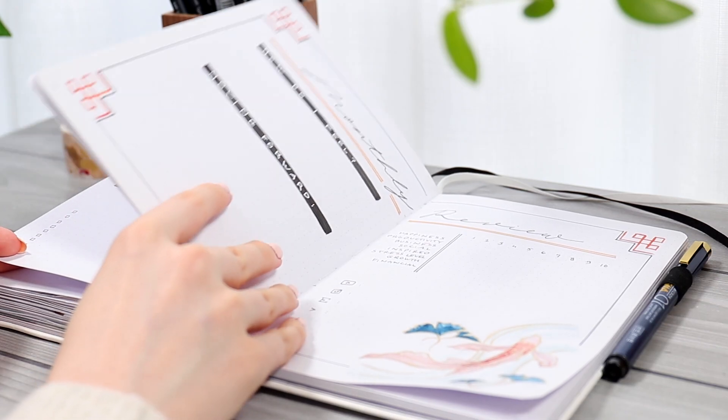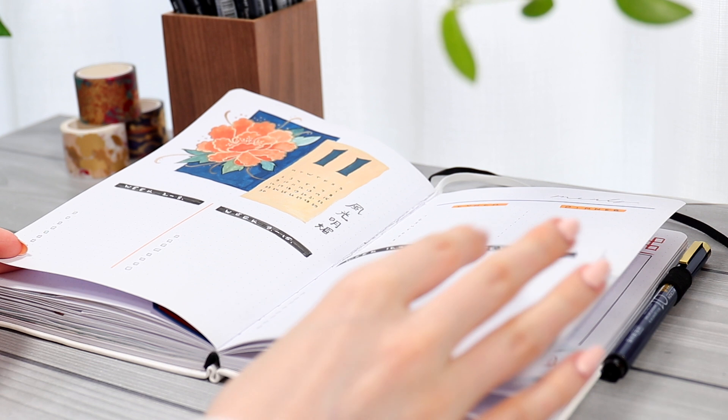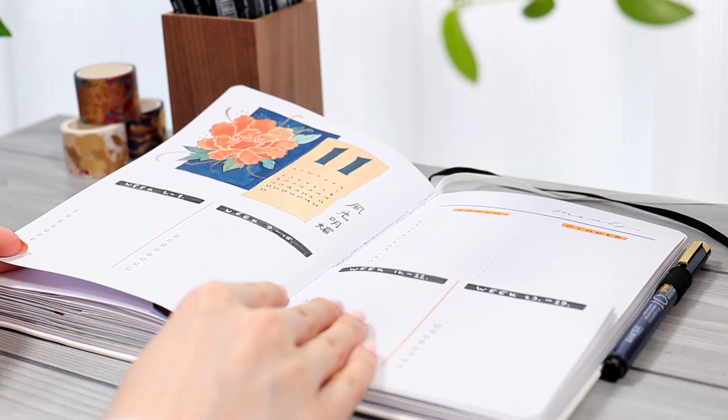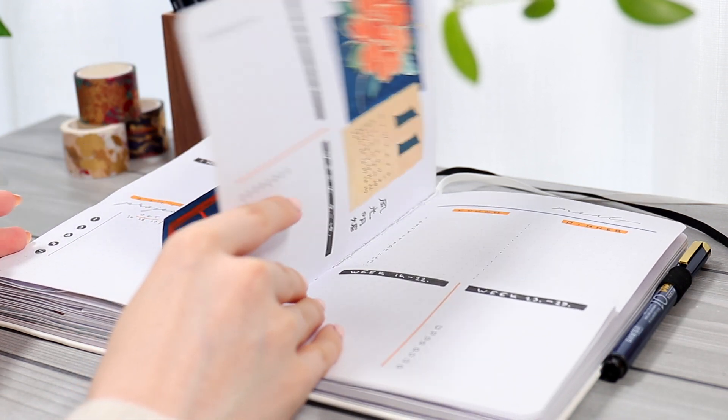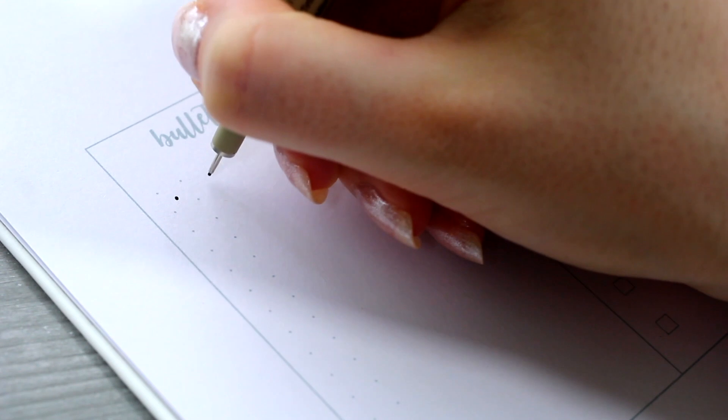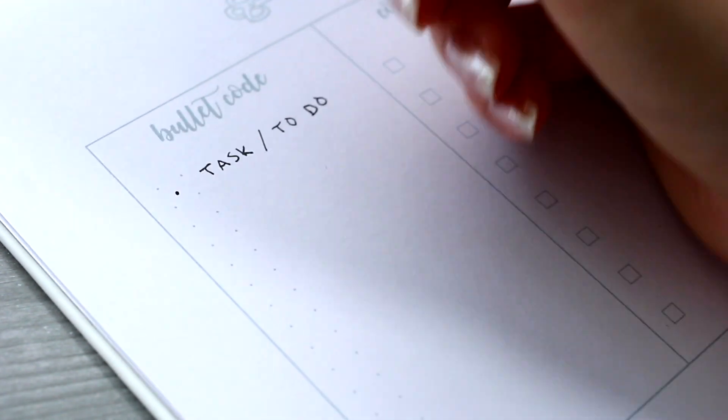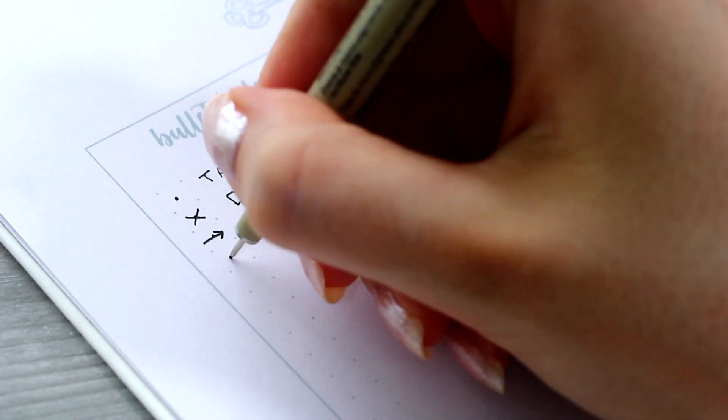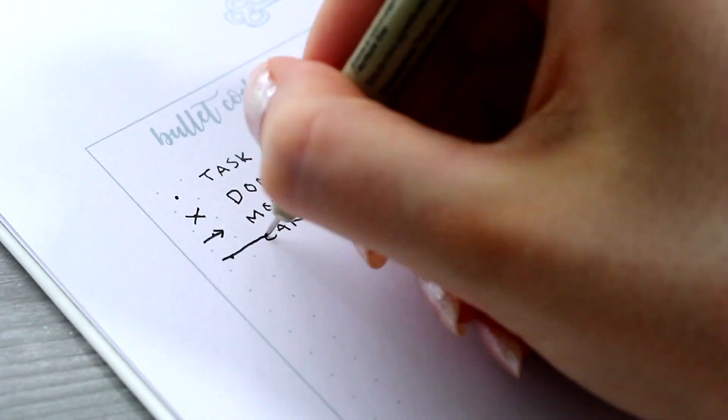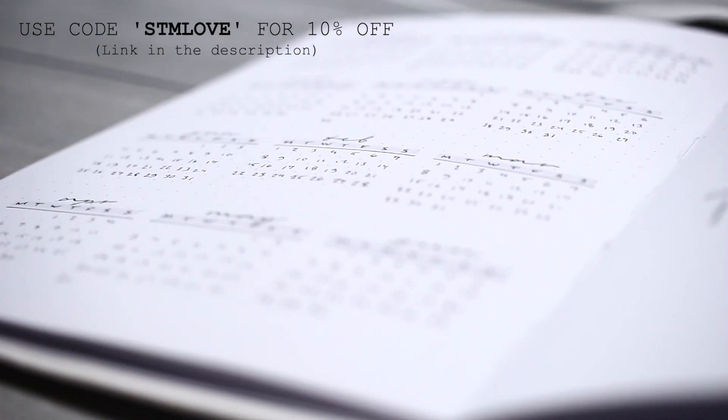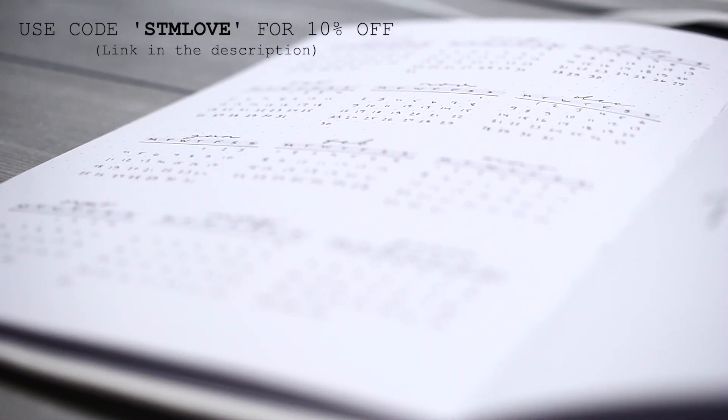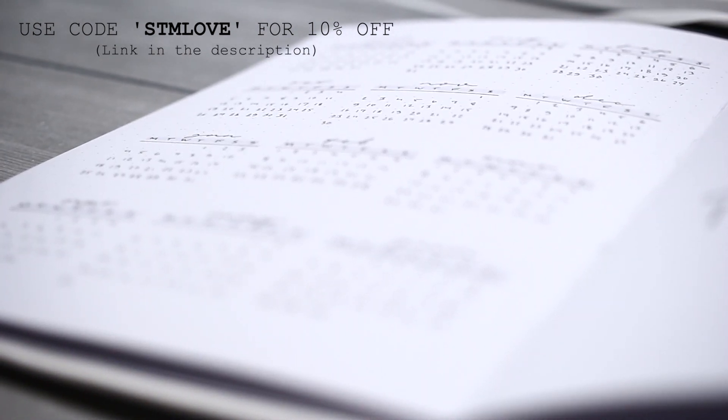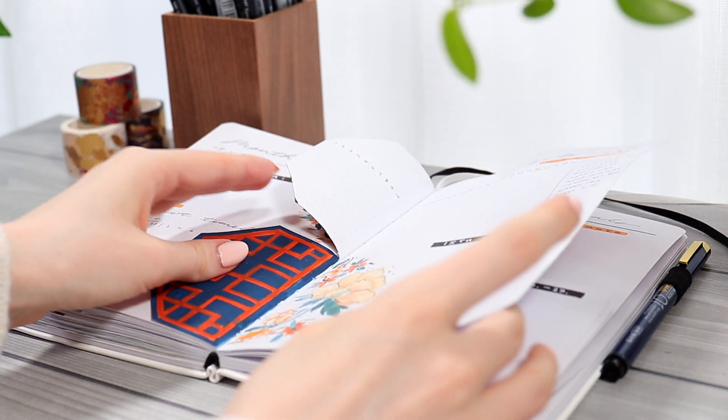However, I still think this is definitely one of the best bullet journal options on the market. I think it's definitely worth the money and I would 100% purchase this again. Now I do have a 10% discount code for you guys, and to be completely transparent it does benefit me a little bit as well if you use it.